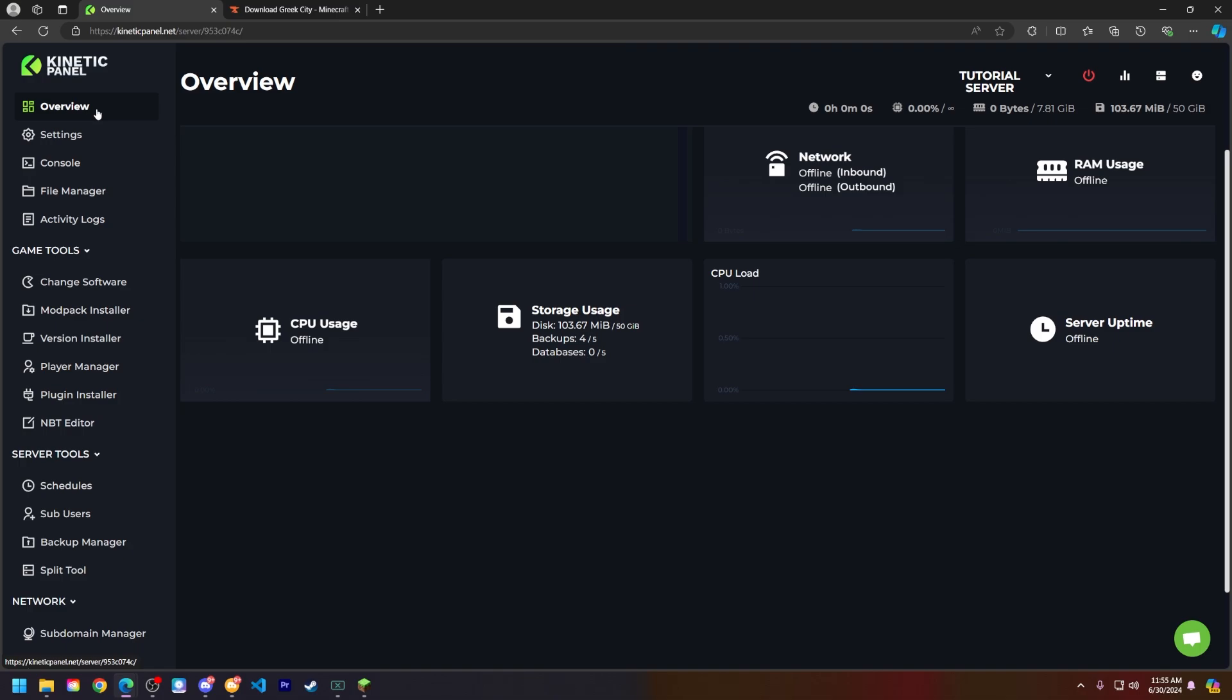First things first, we need to make a few things clear before we even dive into this. Make sure your server is the exact same version as your world. So if my world is Minecraft 1.21, my server needs to be set to Minecraft 1.21. If you are also running mods, make sure you have those same exact mods on your server.